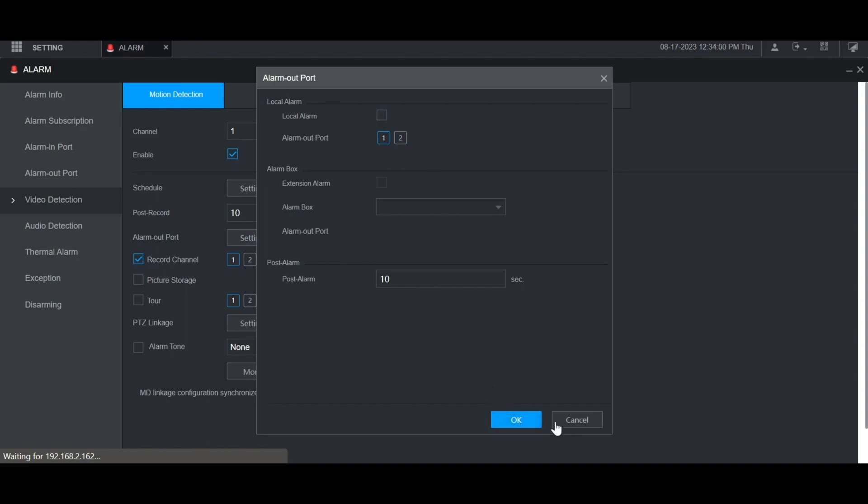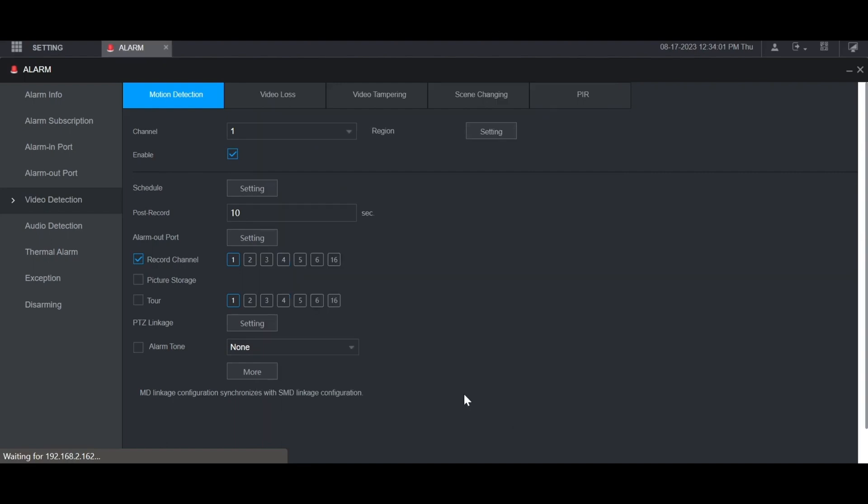When you're done, click OK. Then you want to make sure that the box is checked here for recording channel so that it records the channel that motion is detected on. By default, the channel that you're on, in this case channel 1, is highlighted.